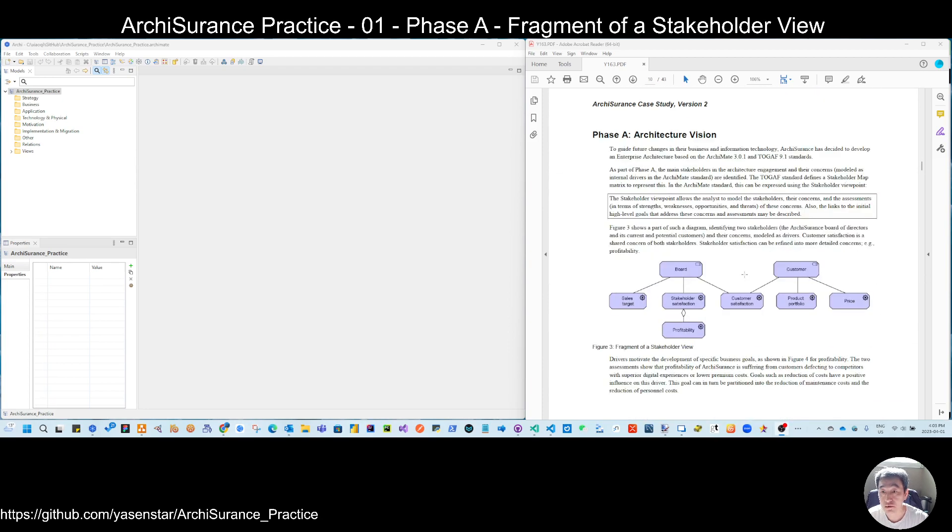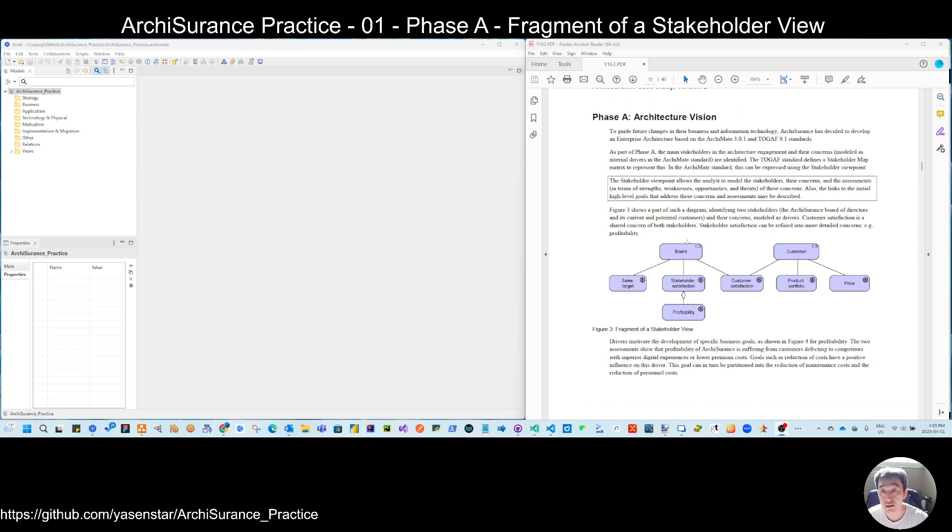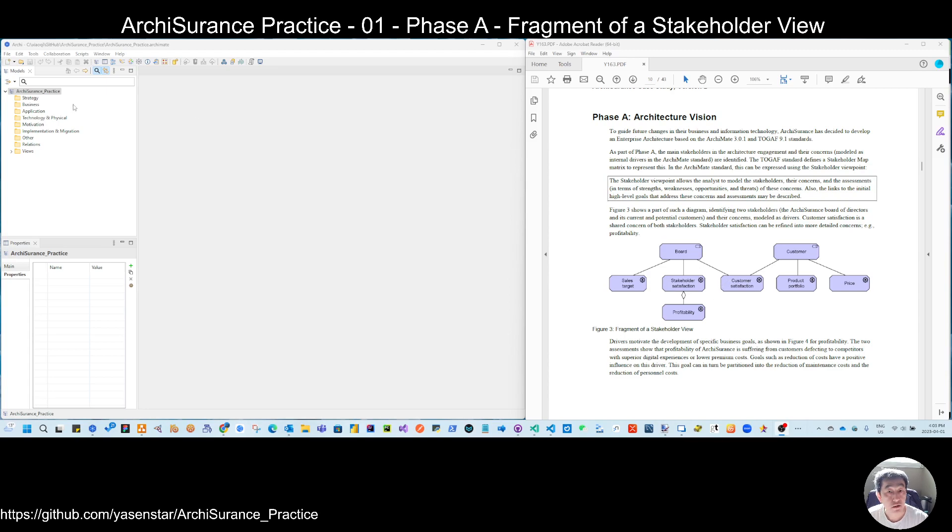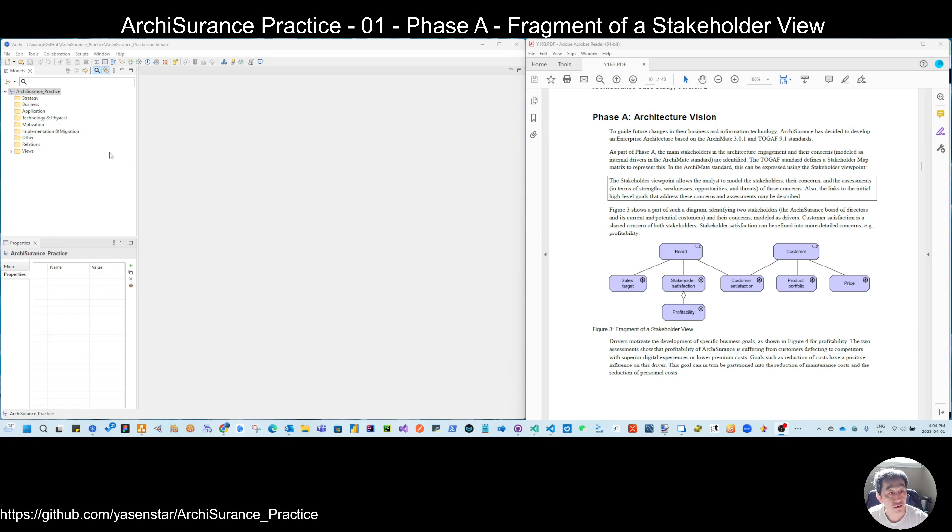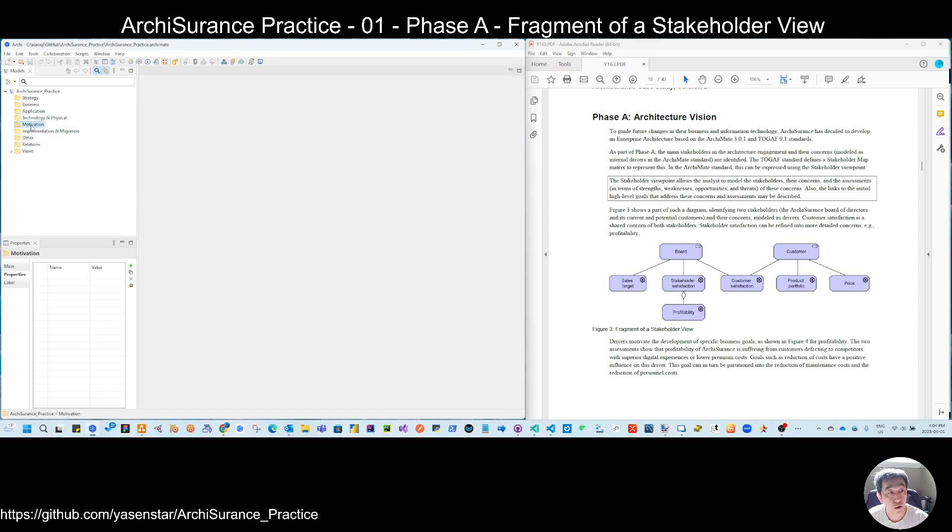So every phase is coming to this structure of Archisurance organization. So for today, let's directly go to this figure three. To build this fragment of stakeholder view, you can notice they are more kind of the different motivation parts.